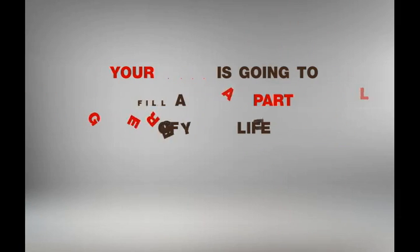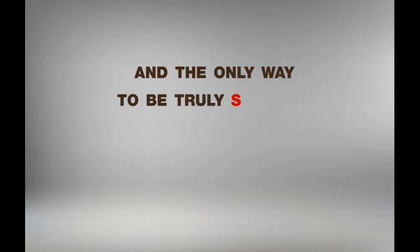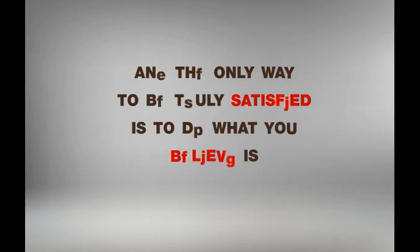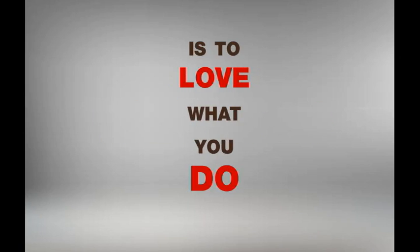Your work is going to fill a large part of your life, and the only way to be truly satisfied is to do what you believe is great work. And the only way to do great work is to love what you do.